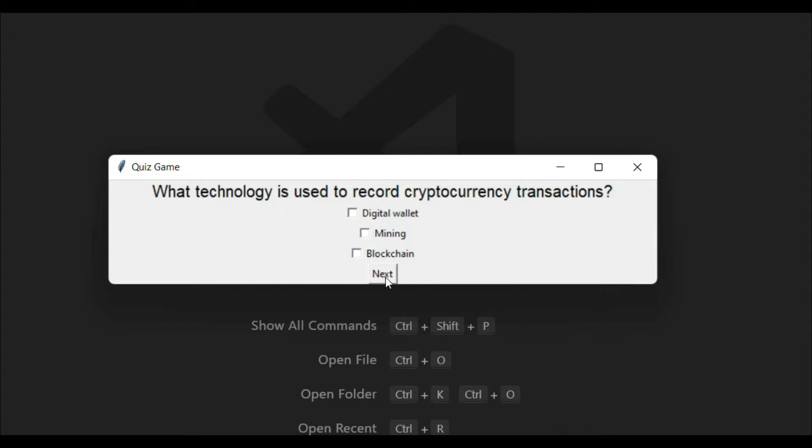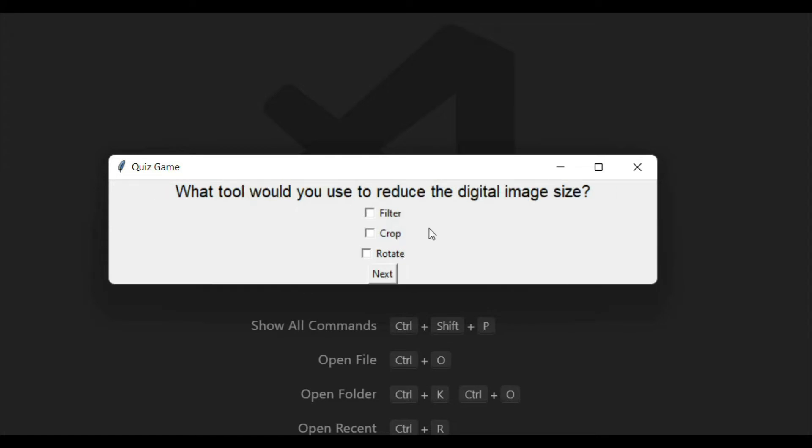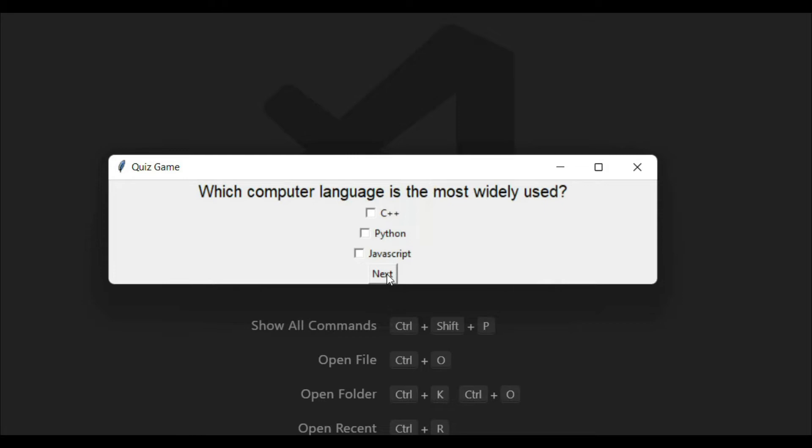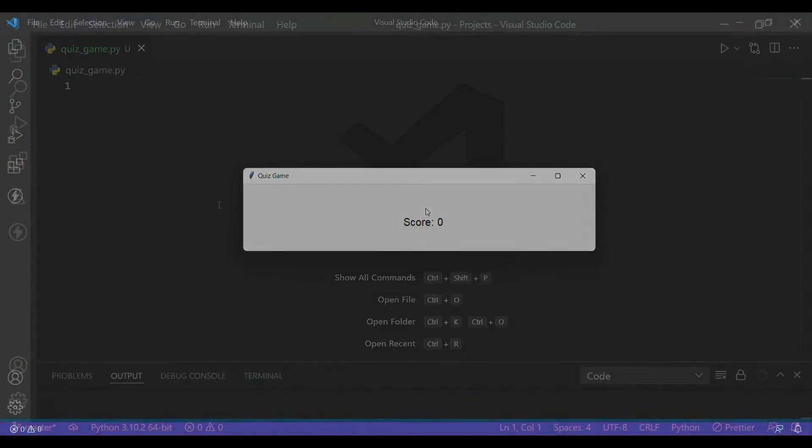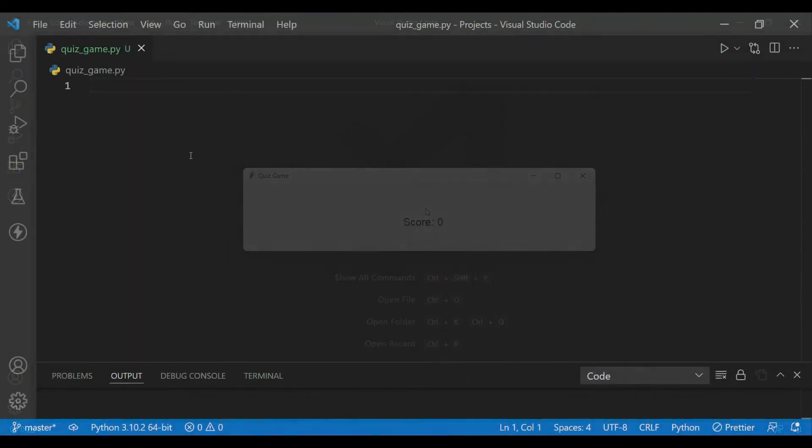It will also have a next button. If you click on the next button, it will move to the next question with new options. When you click again, it will move to the next question until the last question appears. When you are done with the last question, the score will be displayed.